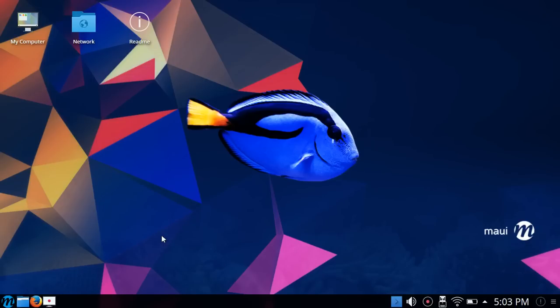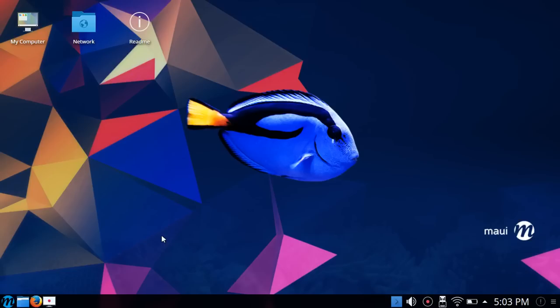MAUI Linux 2 was released today. It's code named BlueTang. For those not familiar with MAUI Linux, it's a distribution based off of KDE Neon. KDE Neon is a distribution I used for several weeks myself as a daily driver.